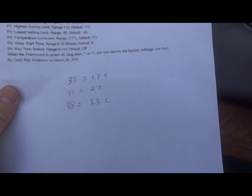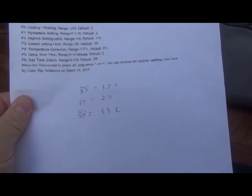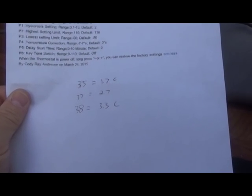37 degrees is 2.7 and 38 degrees is 3.3 Celsius. So what I decided to do is set my parameters for 35 degrees is the target and 37 is the upper limit. So essentially when this thing reaches 2.7 degrees Celsius, it kicks on and it runs until the inside is down to 1.7.